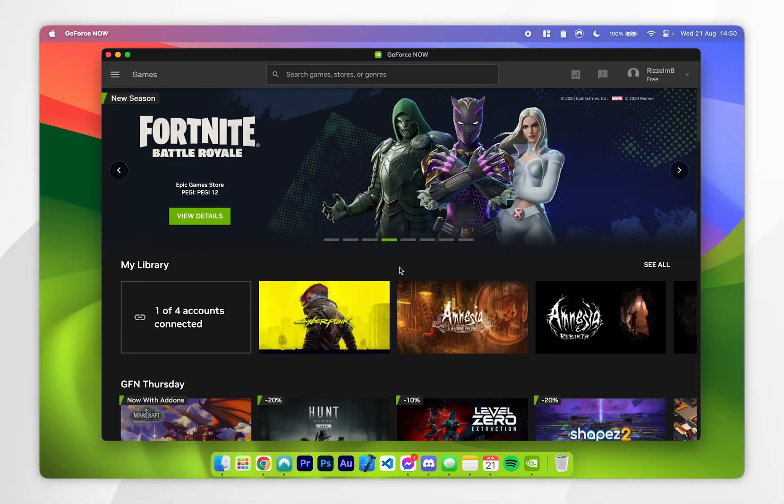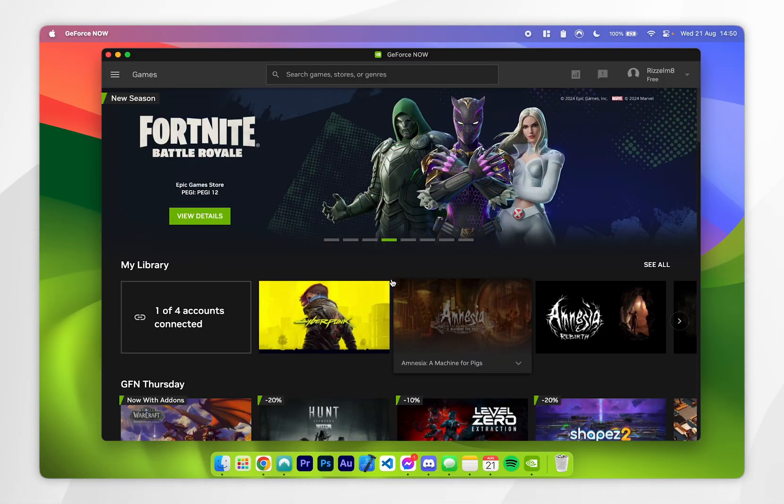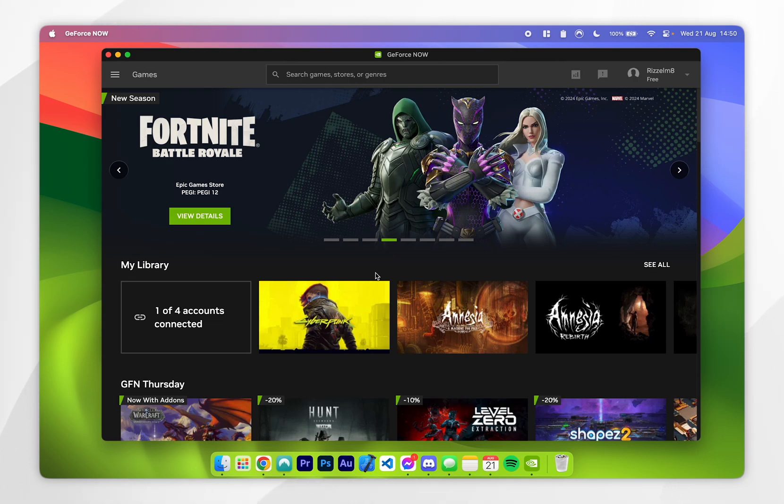Once you've logged into your GeForce Now account, you'll be taken to the dashboard which looks like this. All we need to do now is connect our Epic Games account to our GeForce Now account so we can play Fortnite.